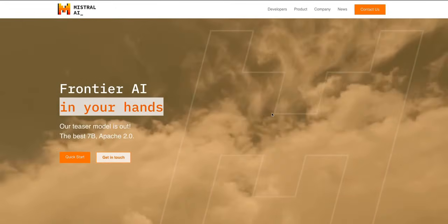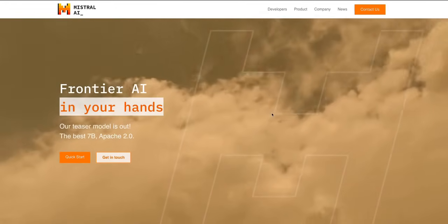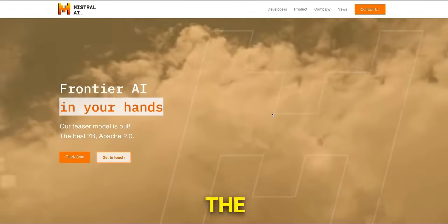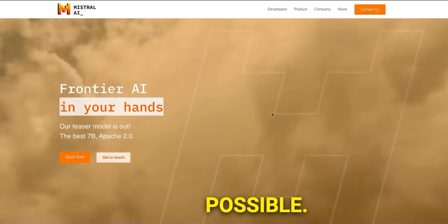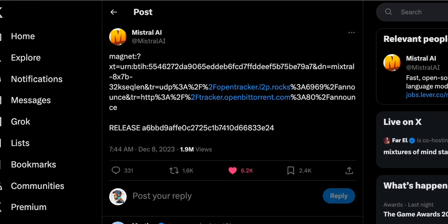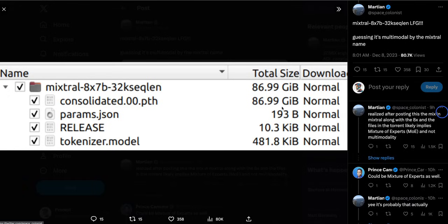Mistral AI just released a new model in the most unusual way possible from their official Twitter handle. They simply tweeted a link to a torrent file. The torrent contains model weights. There is no inference code or model code whatsoever. Initially everybody was just confused. Here is the name of the file with the torrent file.